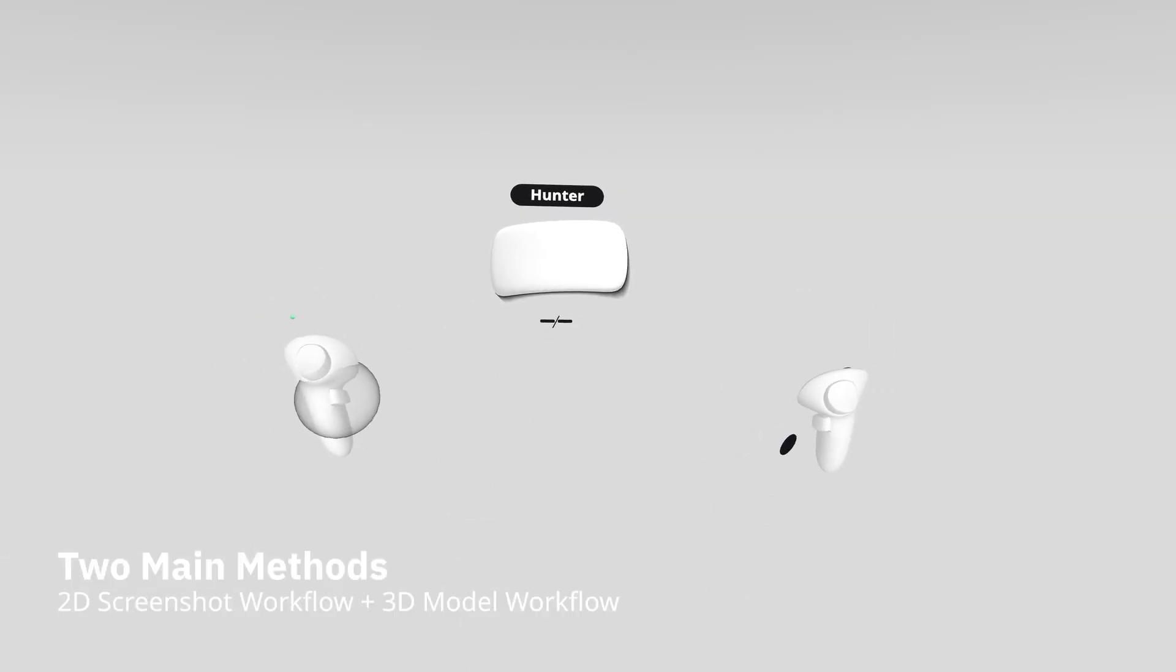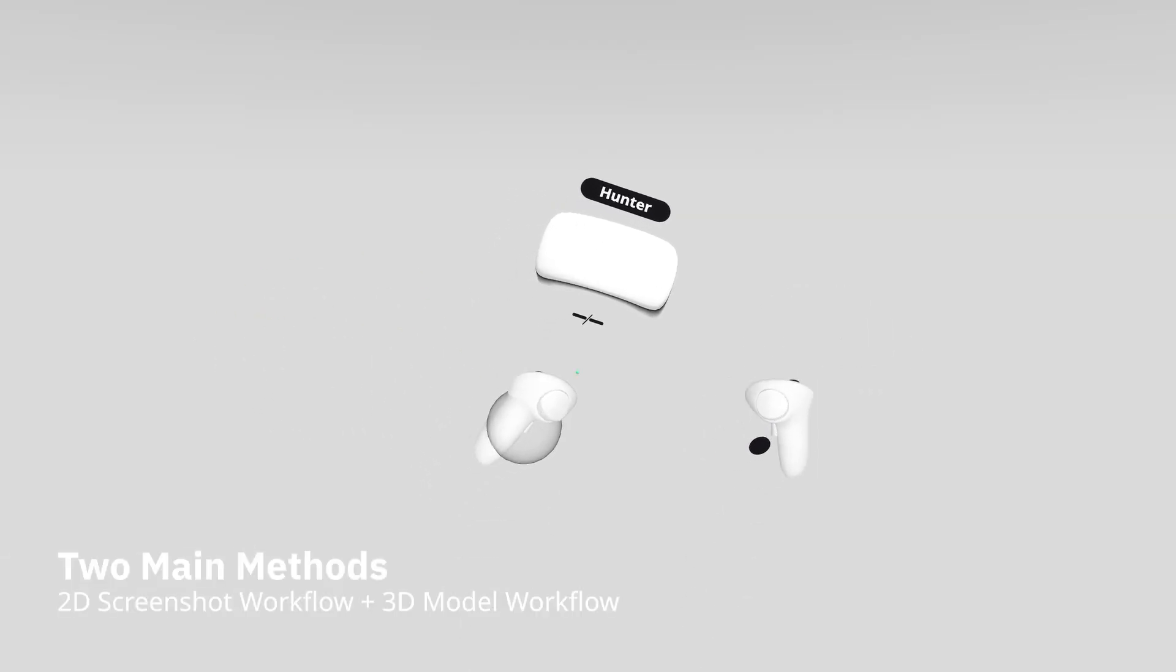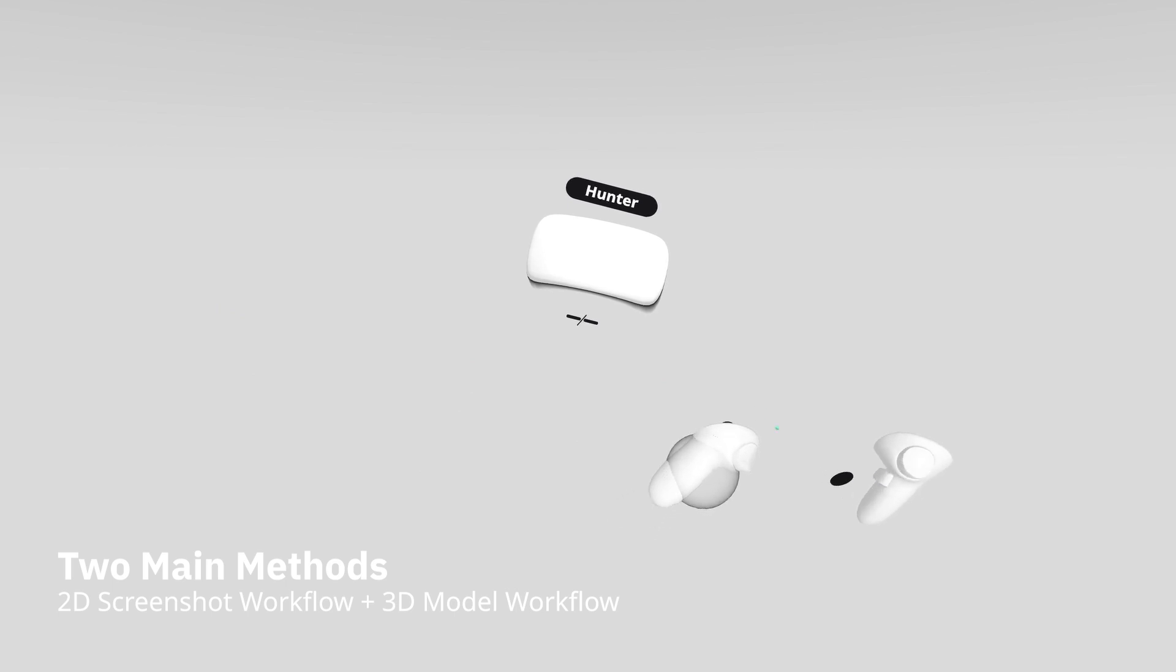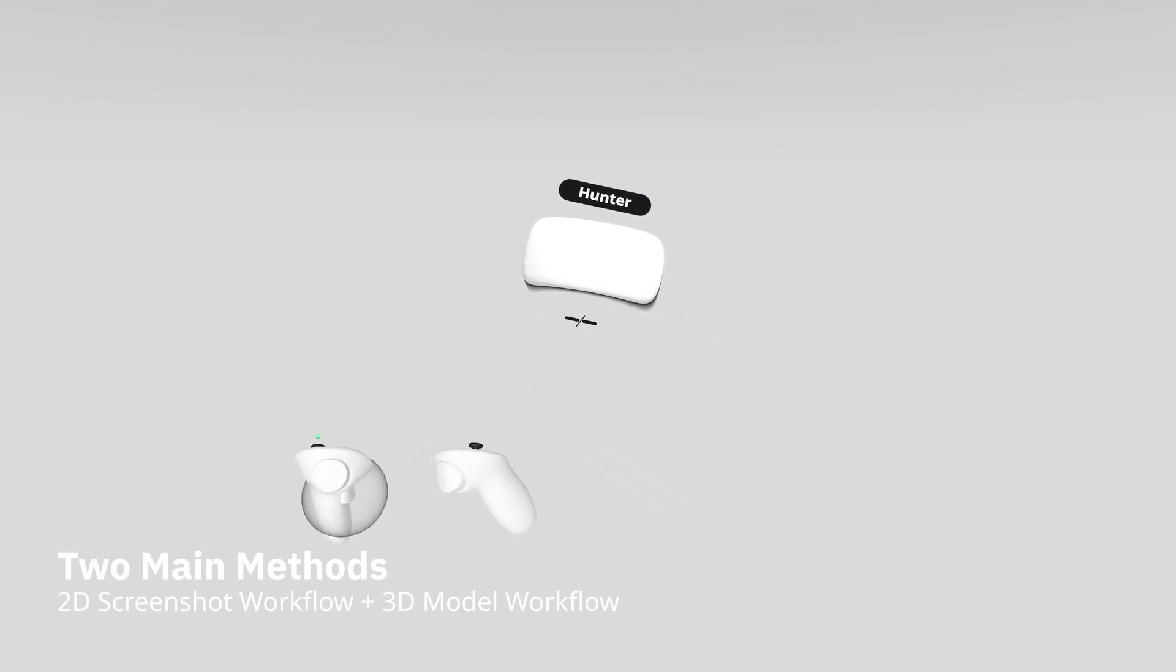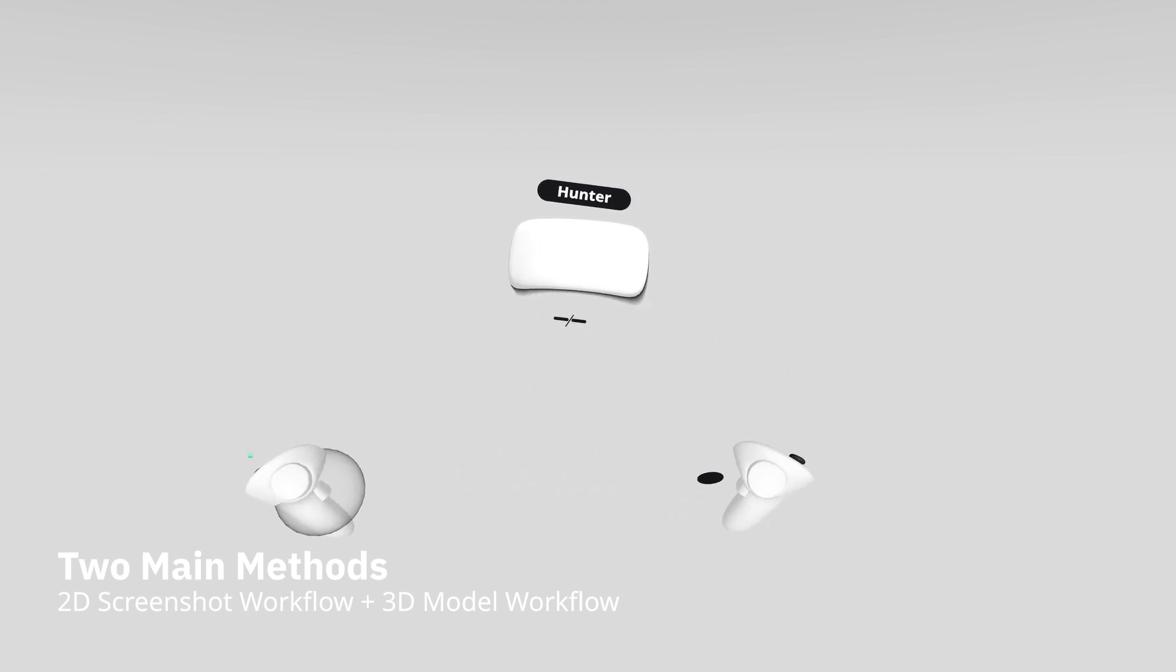There are two methods of moving objects between GravitySketch and Vizcom AI. The first is a 2D screenshot workflow, and the second is a 3D model workflow. We're going to start with 2D screenshots first.